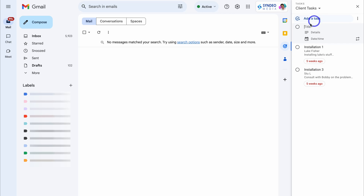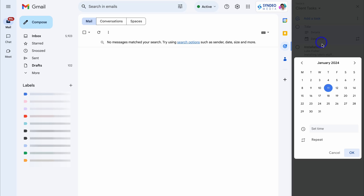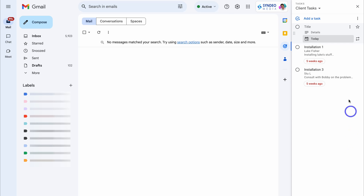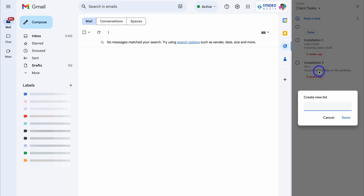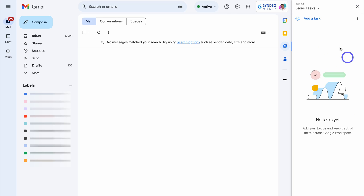You can see I have a task list called 'Client Tasks' with tasks listed. I can quickly add a new task — adding the title, details, as well as a date and time. I can also navigate down and set this task to repeat. For example, if this is a task I do every week at a specific time and date, I can set it to repeat on a weekly or monthly basis. I can also create a new task list — for example, 'Sales Tasks'.